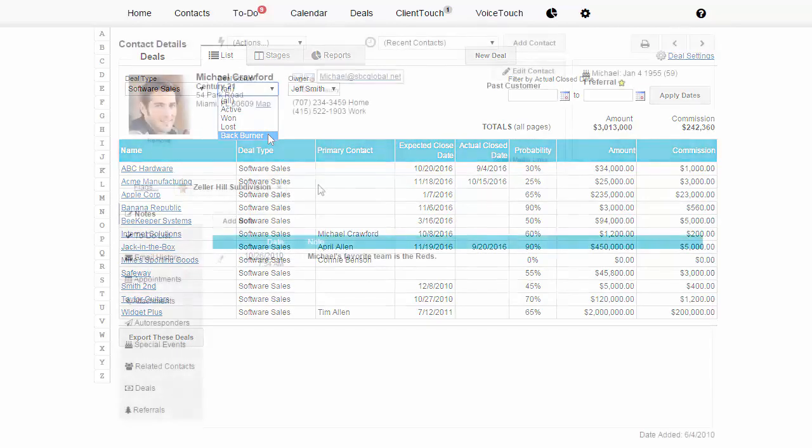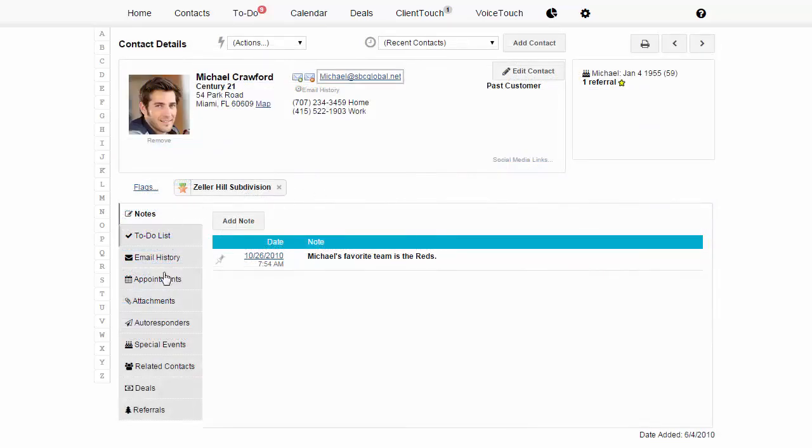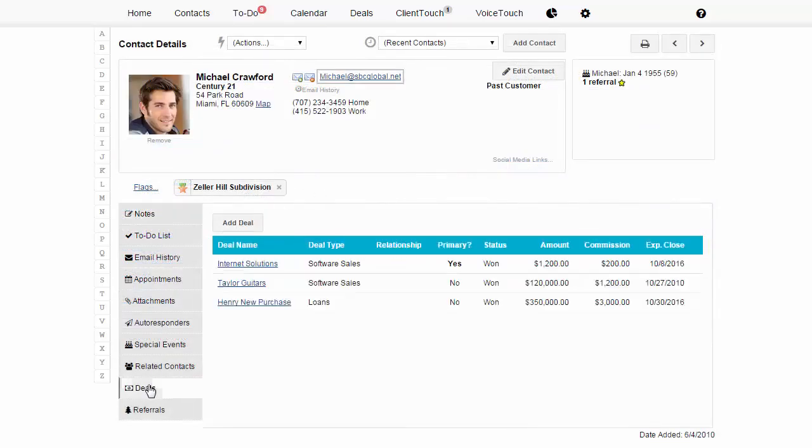From the contact record, see at a glance which deals this contact is associated with.